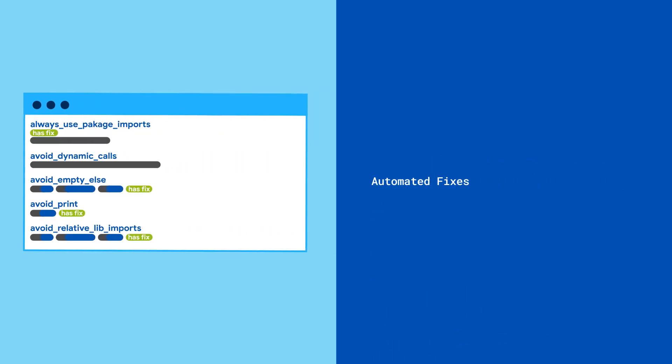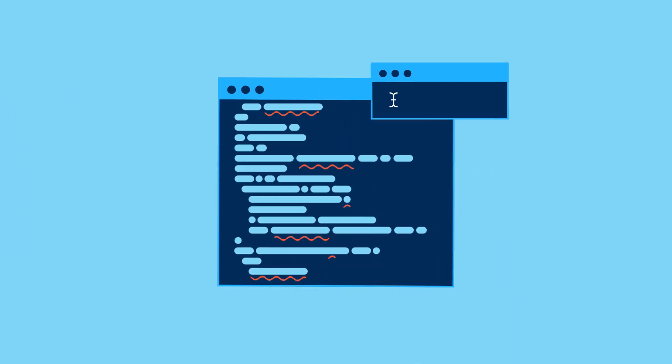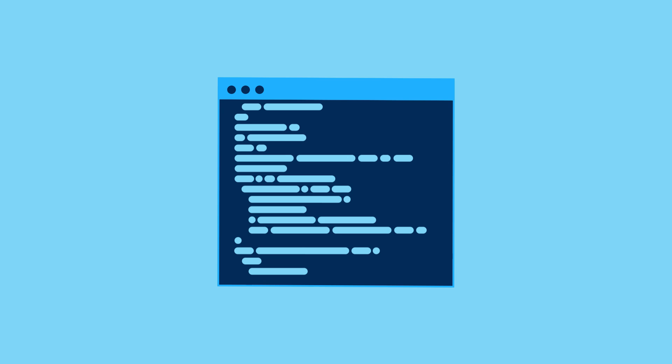Many lint rules also come with predefined fixes. When available, run dart fix apply or apply the quick fix in your IDE, and Dart will automatically fix up your code so that it follows best practices.